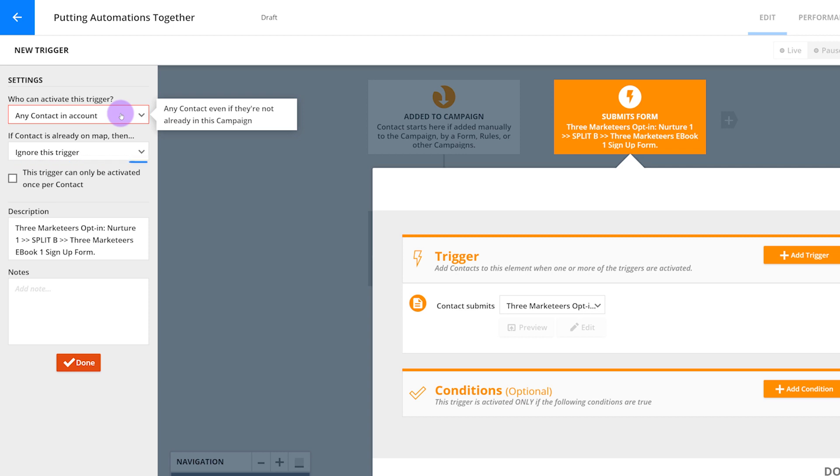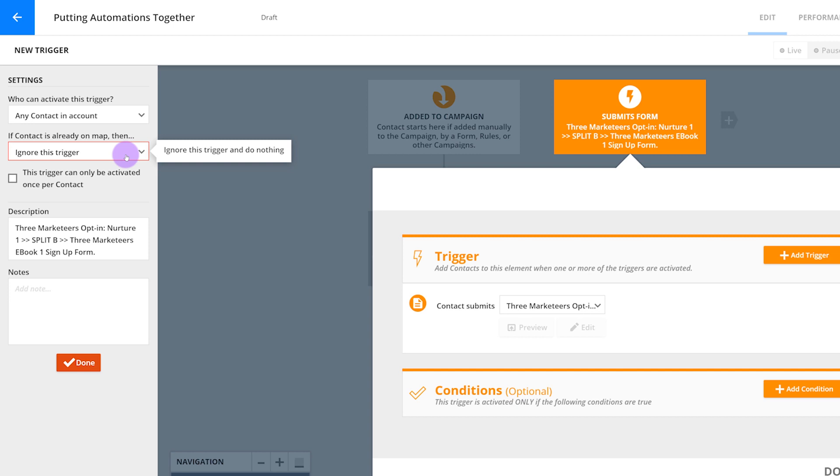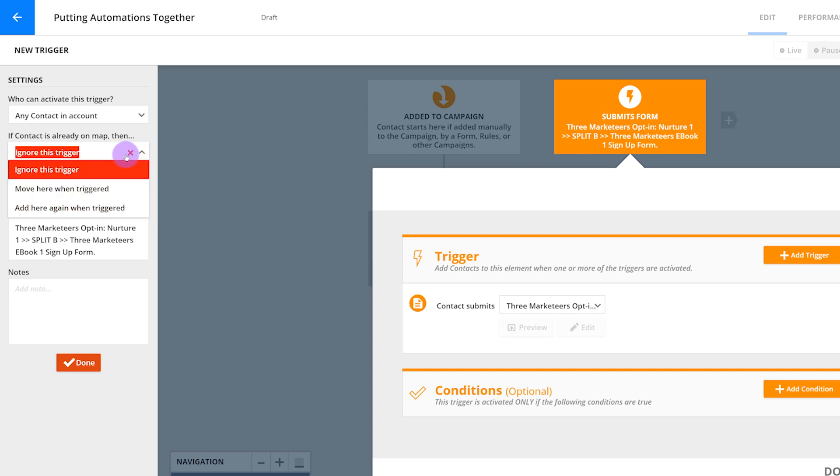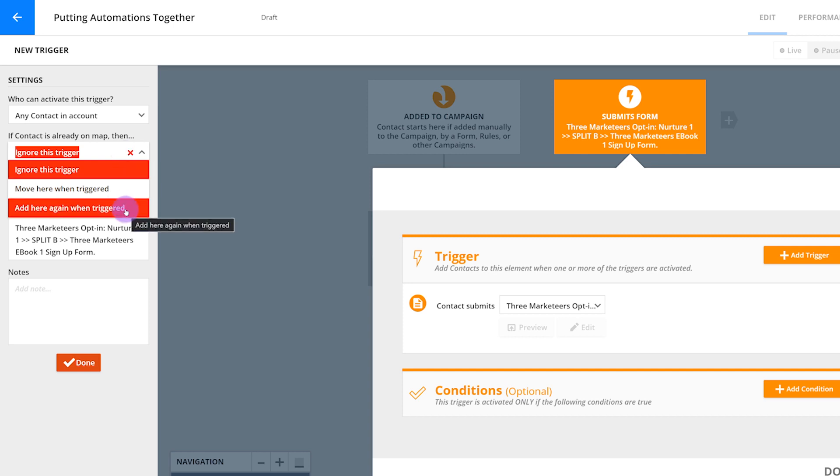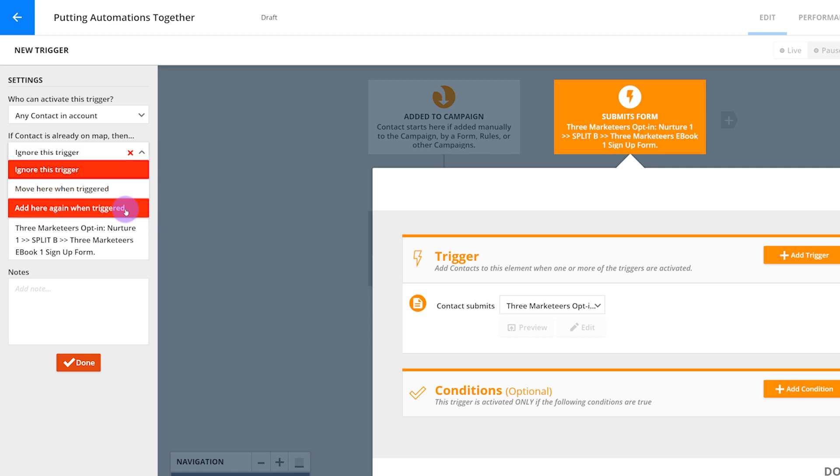The if contact is already on the map then setting is up to you. If a contact fills out the lead magnet form more than once, what do you want to happen? Maybe you want them to receive the email again. After all, people can be forgetful. In this case, set it to add here again when triggered or move here. Now if you add here again, the contact will be on the map twice and will get all of these emails twice.